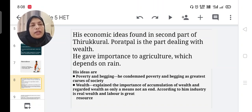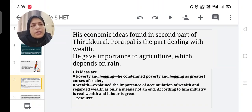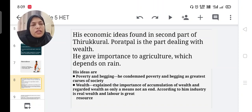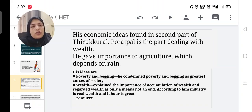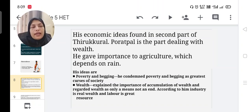He gave importance to agriculture, which mainly depends on rain. His ideas include poverty and begging — he condemned poverty and begging as great curses of society. On wealth, he explained the importance of accumulation of wealth and regarded wealth as only a means, not an end. According to him, industry is the real wealth and labour is the great resource.